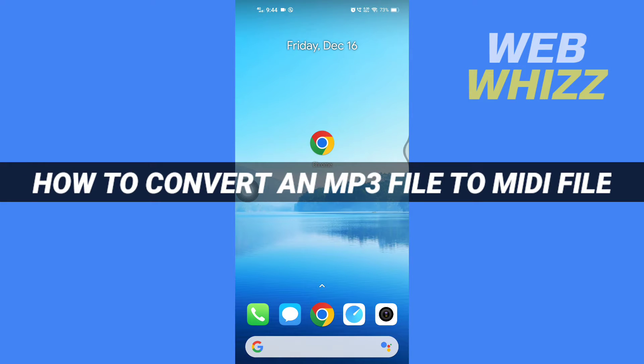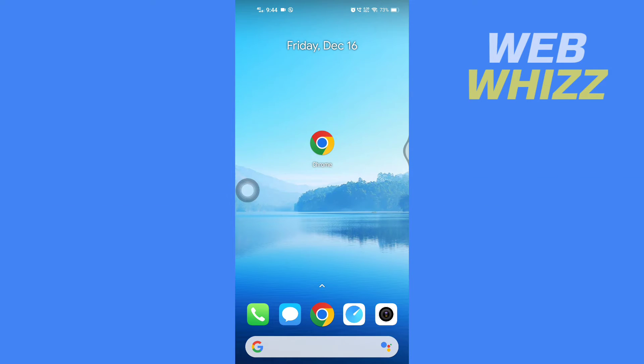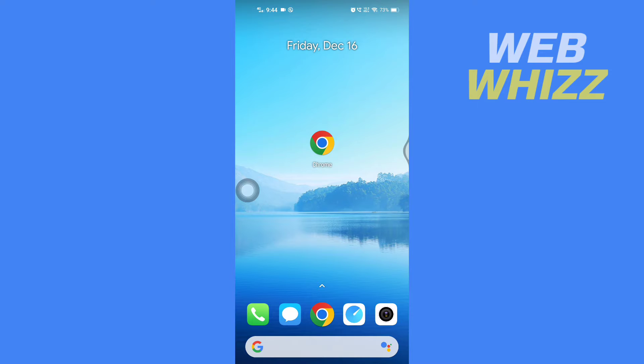How to convert an MP3 audio file to MIDI file. Hello and welcome to our channel WebWhizz. In this tutorial, I'm going to show you how you can easily convert an MP3 audio file to MIDI file. Please watch till the end to properly understand the tutorial. First, open up any browser on your phone.